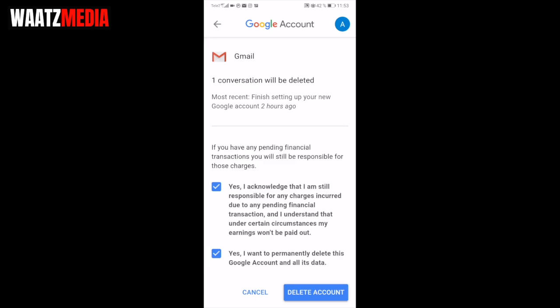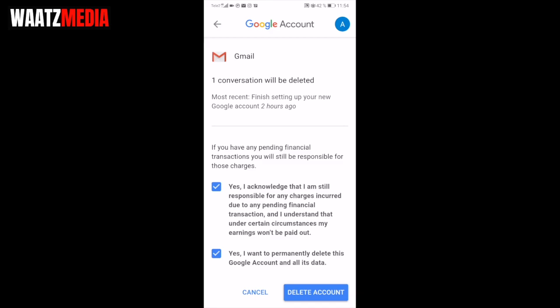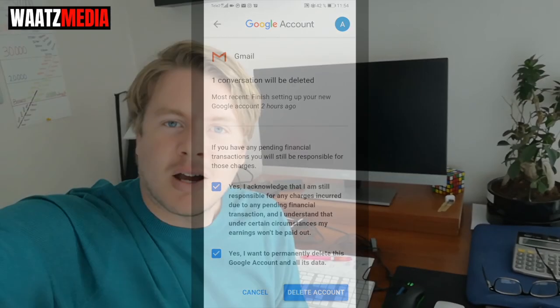If you are certain you want to delete your Google Account and your Gmail account, click 'Delete Account'. And that's how you can delete your Gmail account from an Android phone permanently in 2020. I hope this helped!